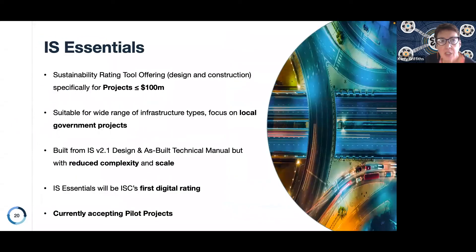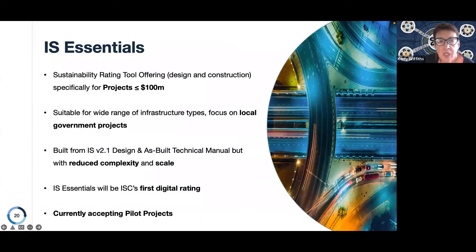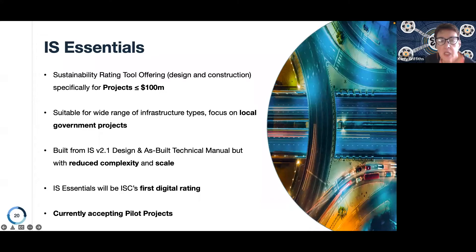Now I'd love to introduce you to the IS Essentials tool. The IS Essentials tool delivers these benefits and supports the delivery of those impacts in smaller infrastructure projects. It's specifically designed for projects that are less than $100 million, and we are currently in a pilot phase.